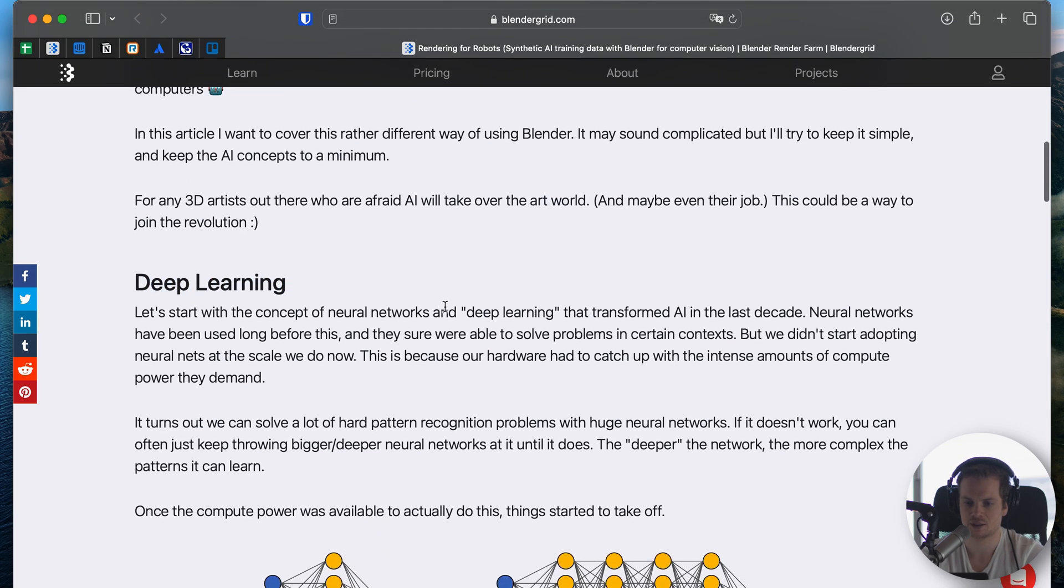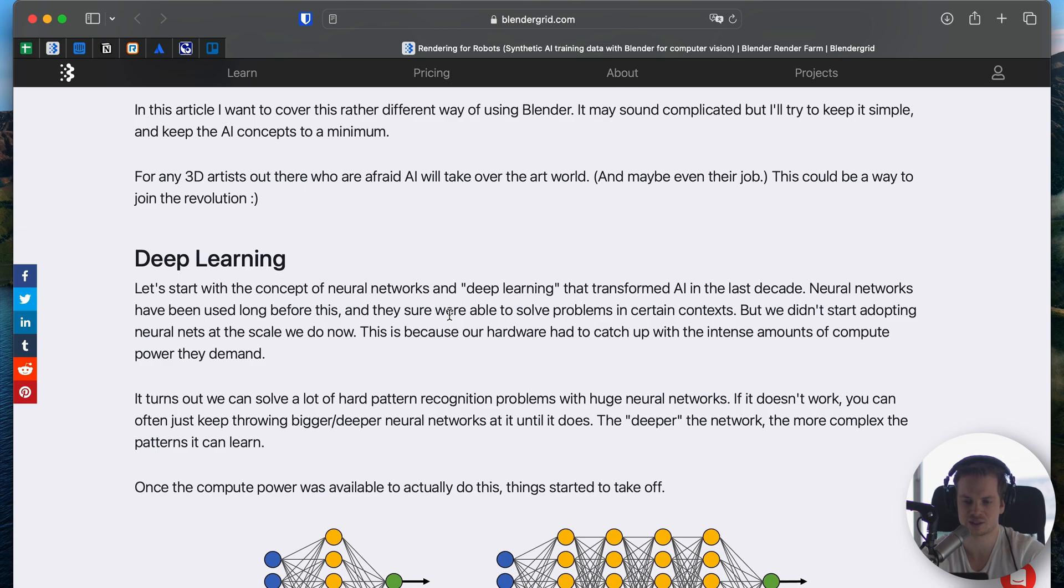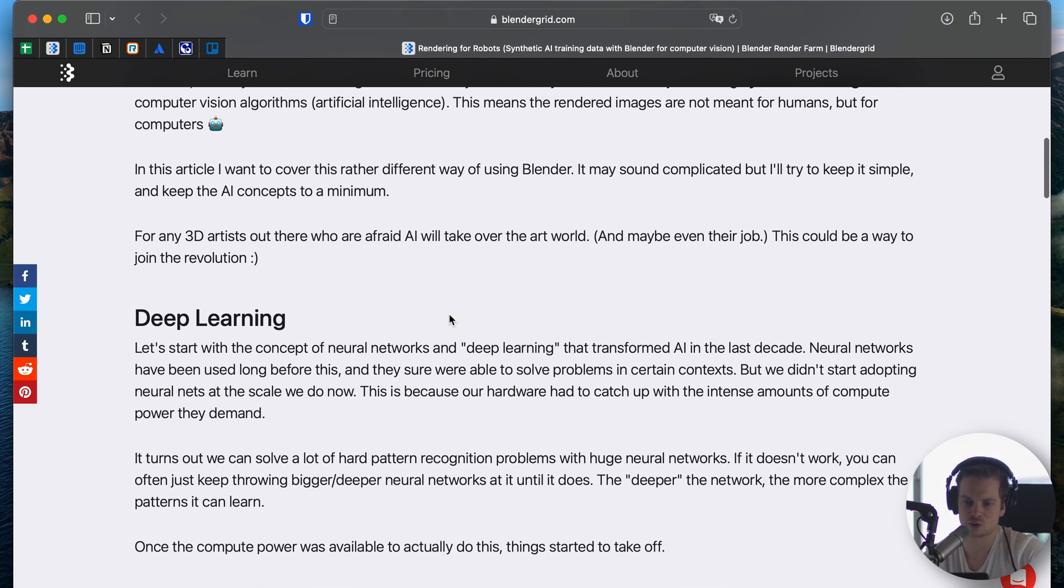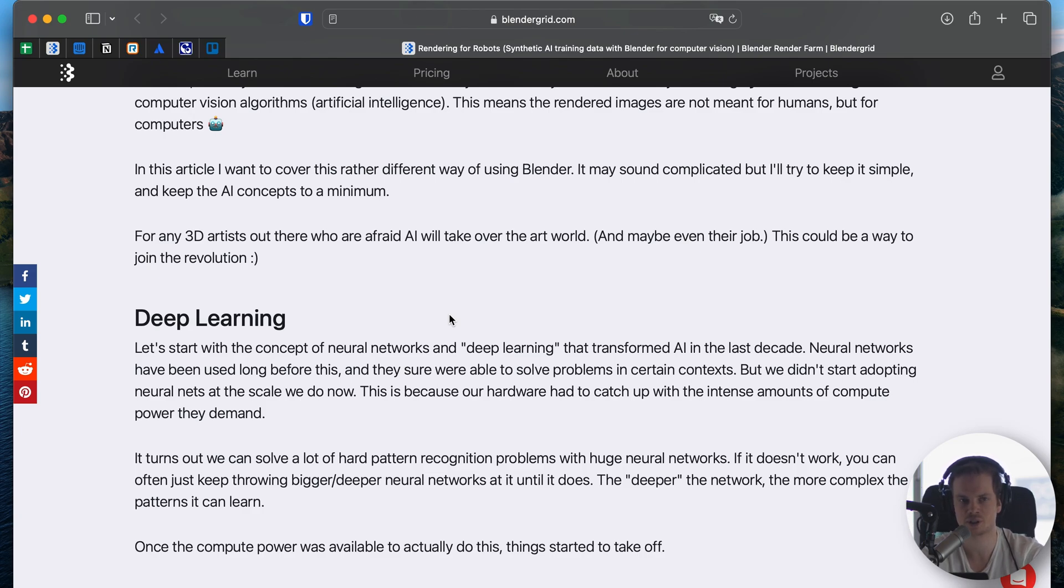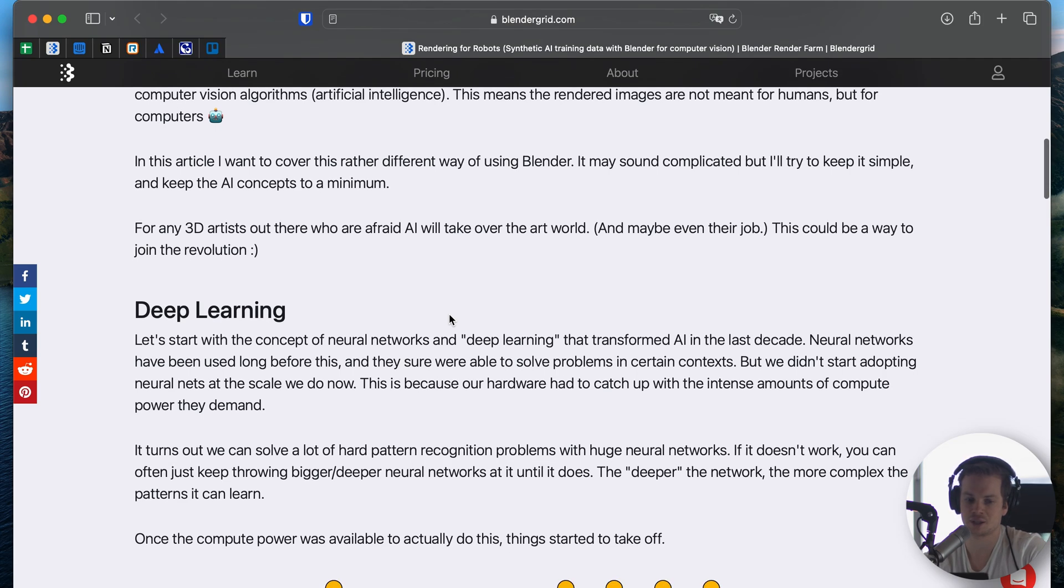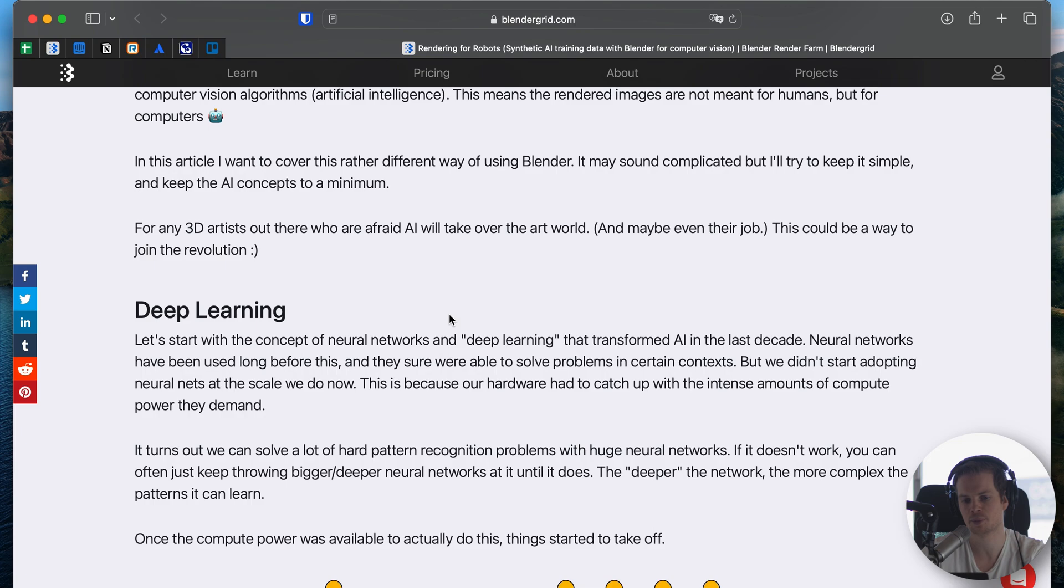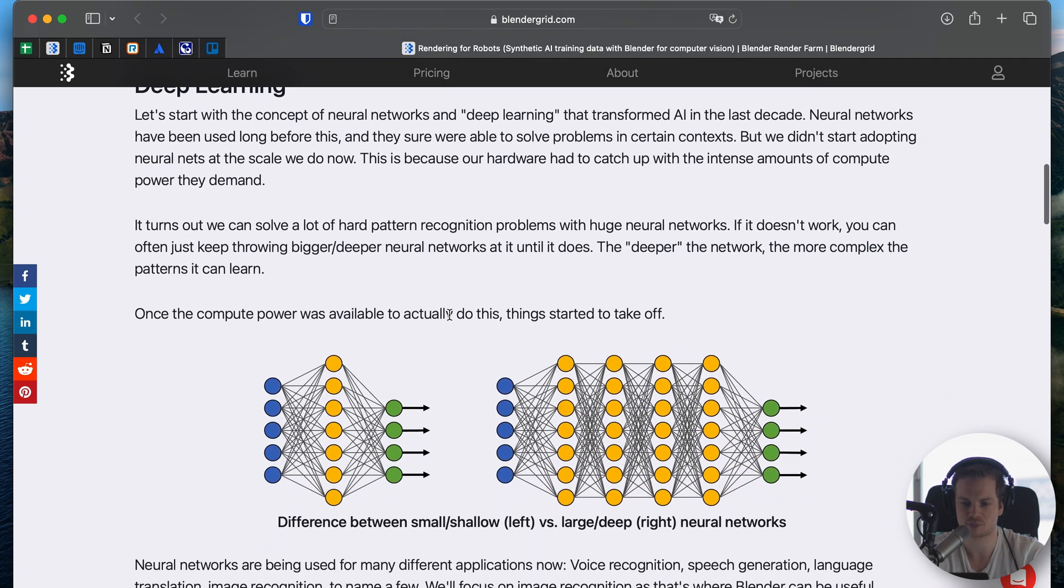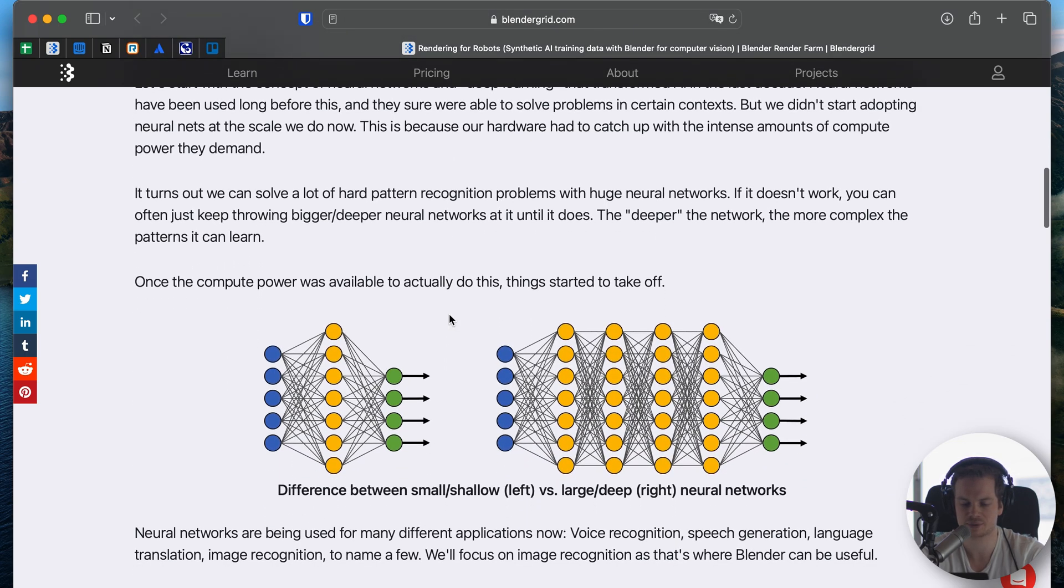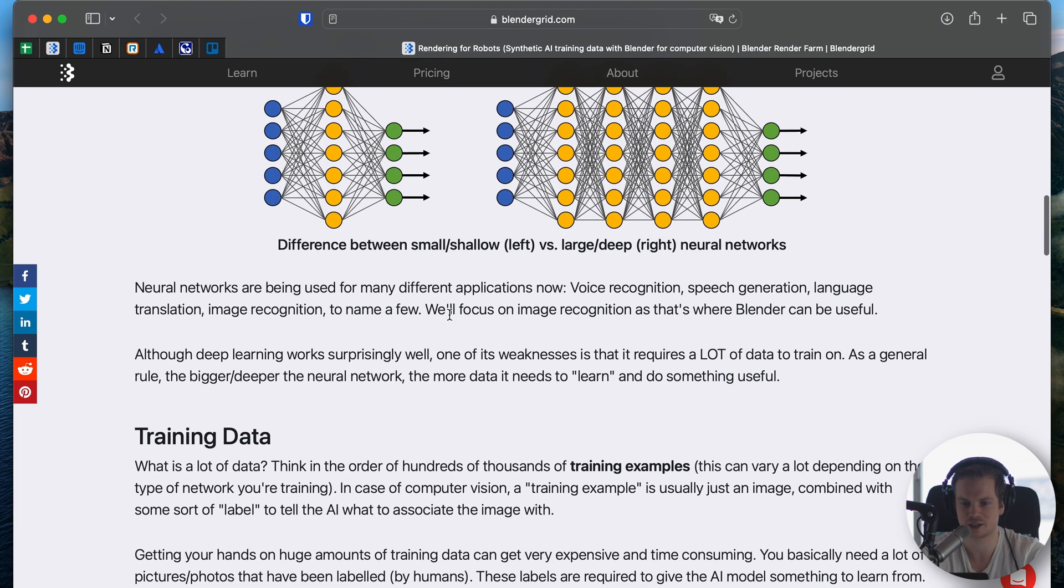ChatGPT uses deep learning where the input is text and the output is text. You type in text and it will respond with text. In this article we talk about deep learning for computer vision, so the input is an image and the output could be text like the description of the image, but it could also be another image. For example, if you want to train a model that looks at an image and then masks out all the donuts in the image, the input is an image and the output is a black and white mask where everything is black except where there are donuts.